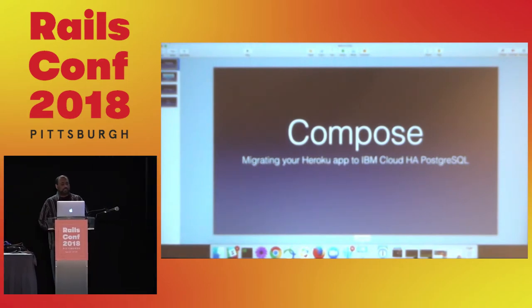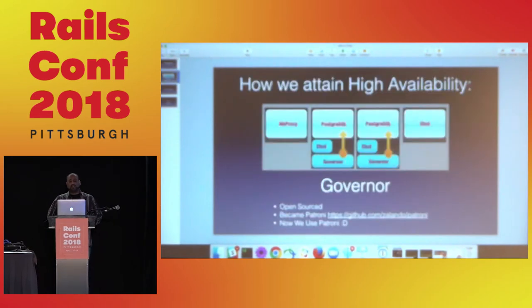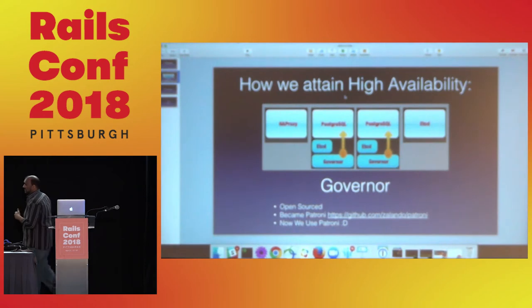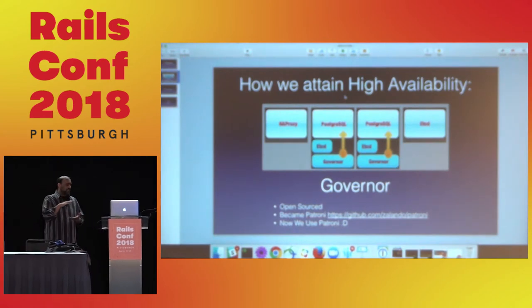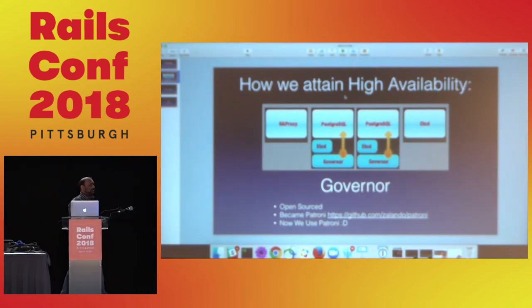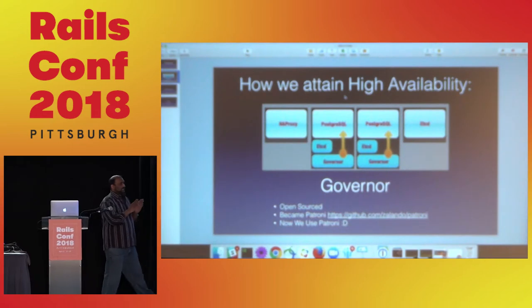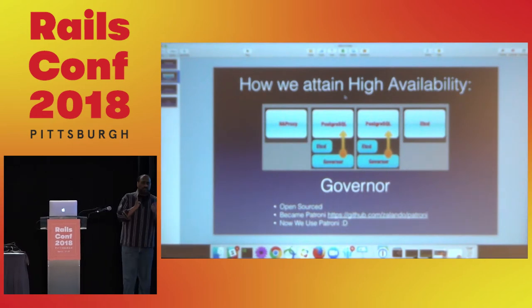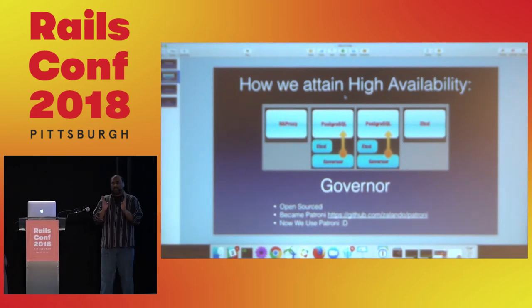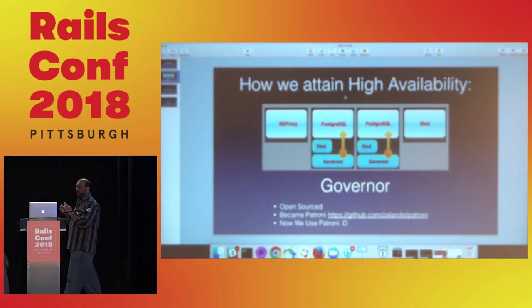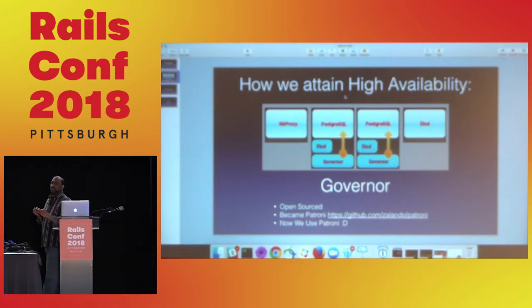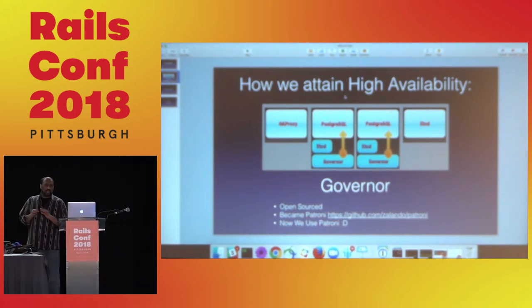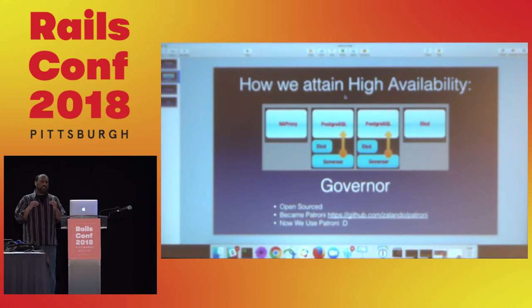Before we talk about how to do that, I want to talk about how we actually attain high availability. The way we do that is with an app we created called Governor. Governor sits on top of etcd, which is our distribution coordinator. etcd is connected to two PostgreSQL nodes in leader-follower format. etcd is the one that's maintaining its leader and follower format, and we use Wallstream replication to keep the nodes in sync.